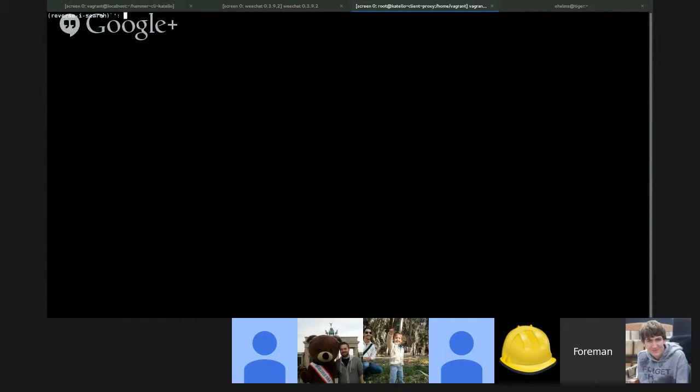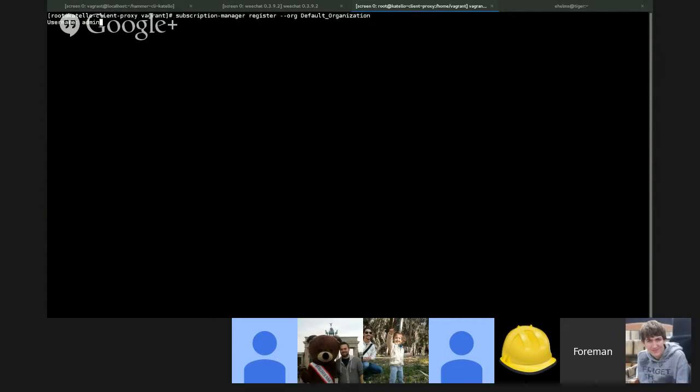We can run subscription-manager register with password and username in the other direction. We see that it registers successfully.